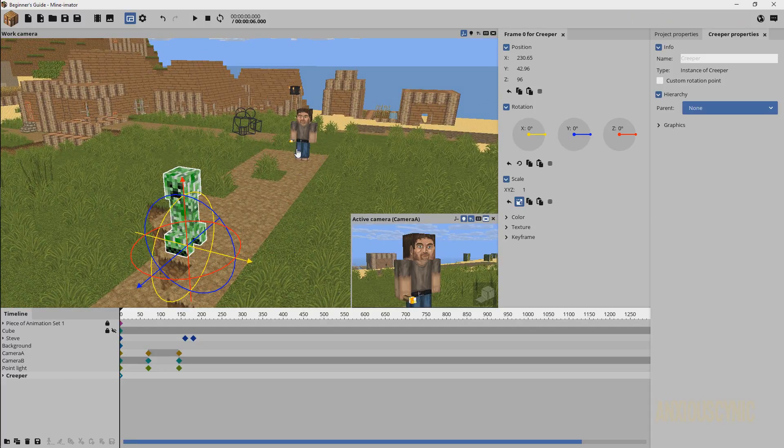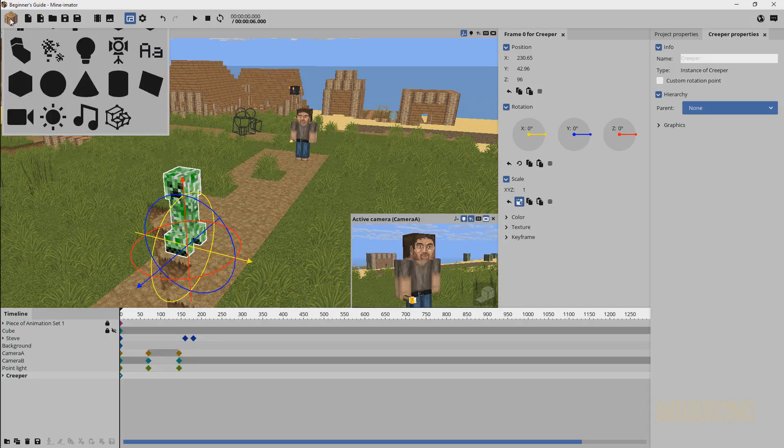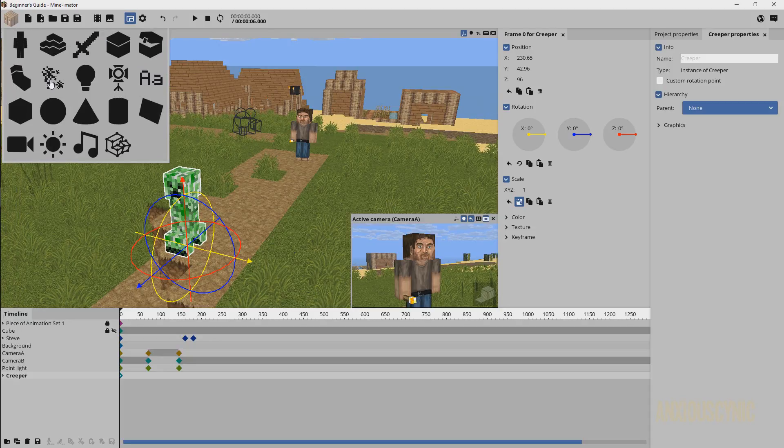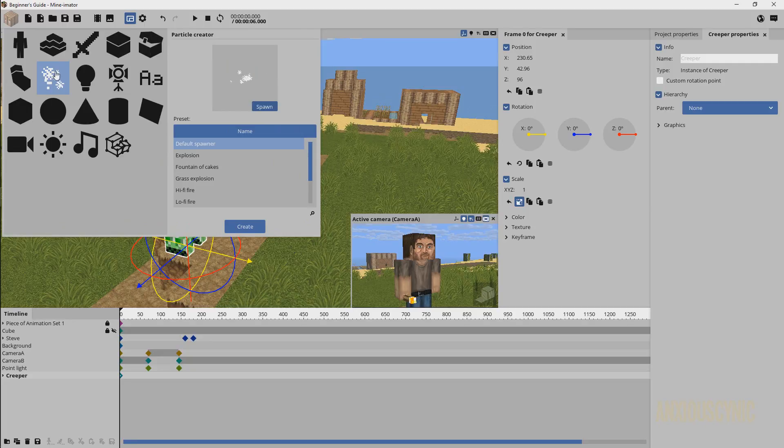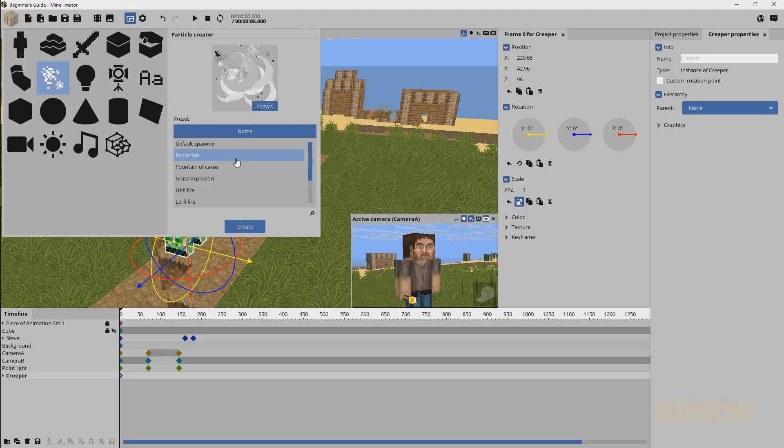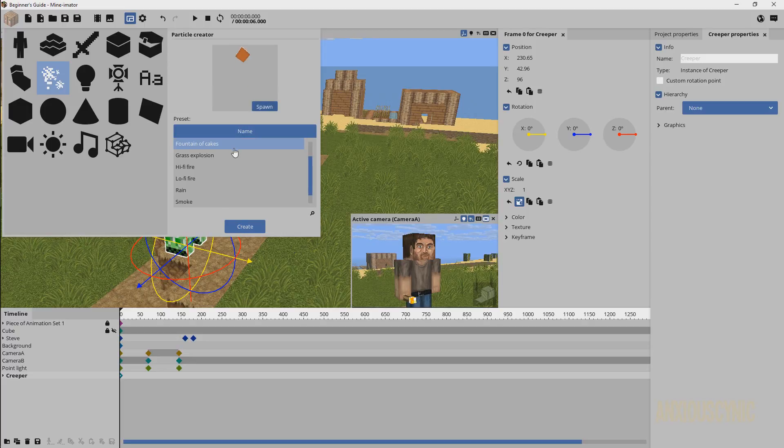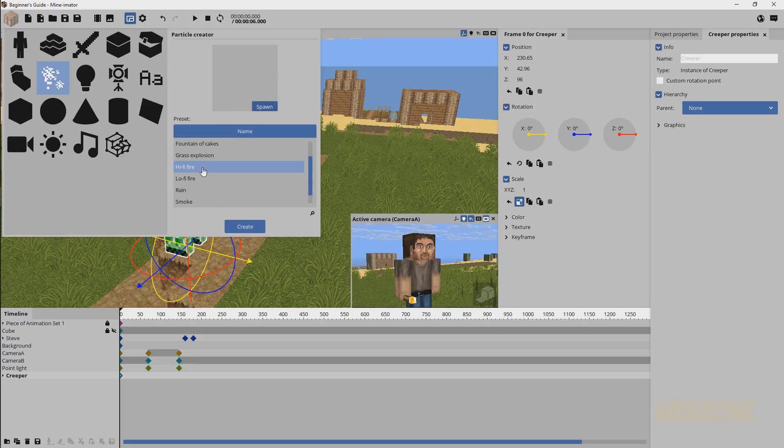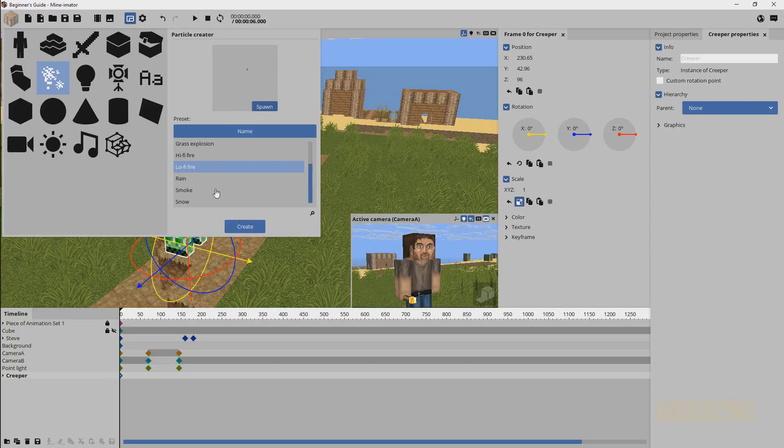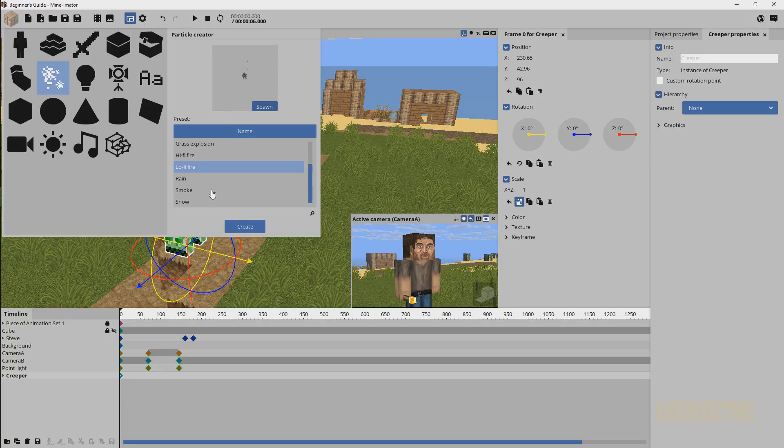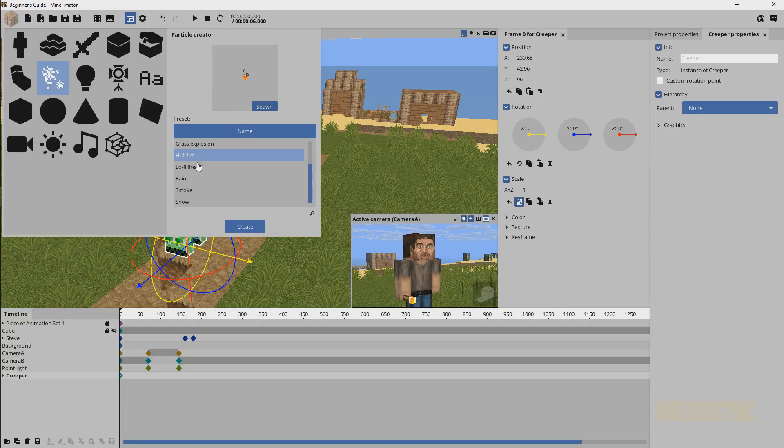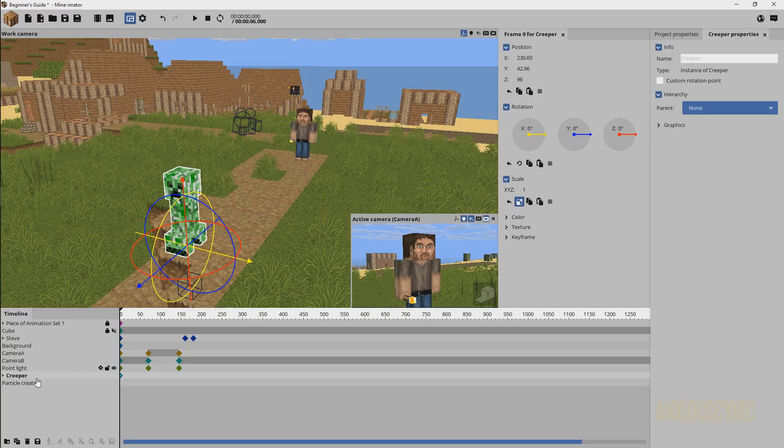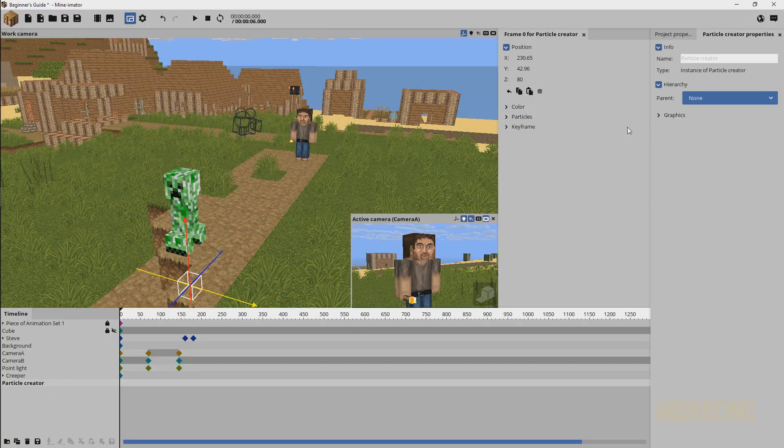We've got a couple of things here that we're gonna use which is a torch and the creeper. Let's go ahead and go to the crafting bench. Here is the particle spawner option and then you have all these defaults. So you can customize these and do all kinds of things. For now we're just gonna use a couple of these little defaults that come within Mine-imator. I feel like the lo-fi fire is probably gonna be good for our purposes so I'm gonna go ahead and spawn that in.